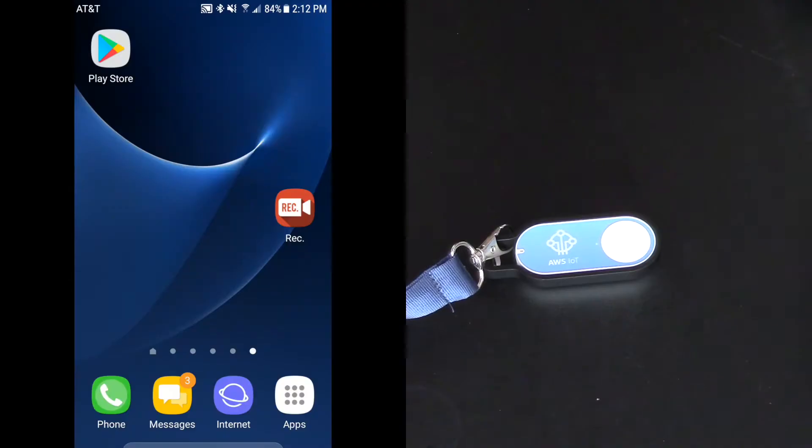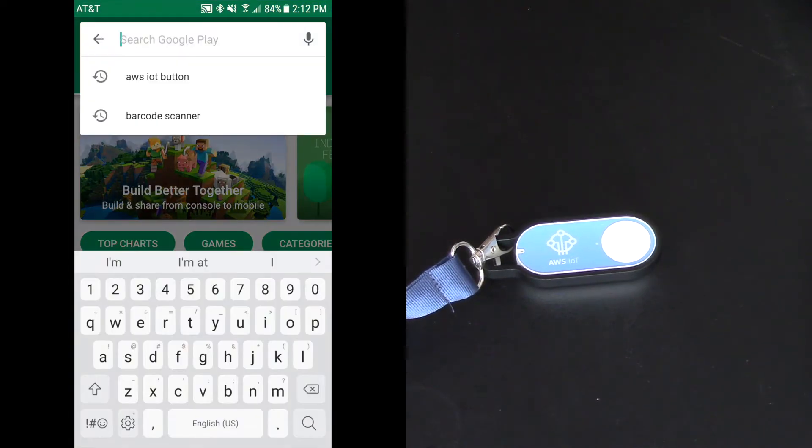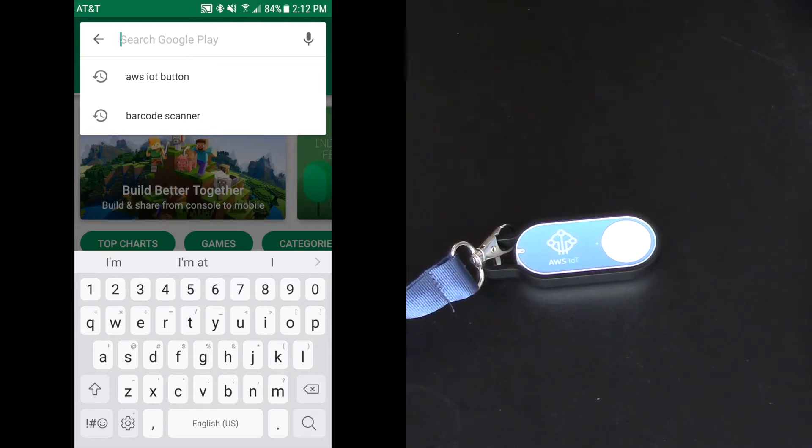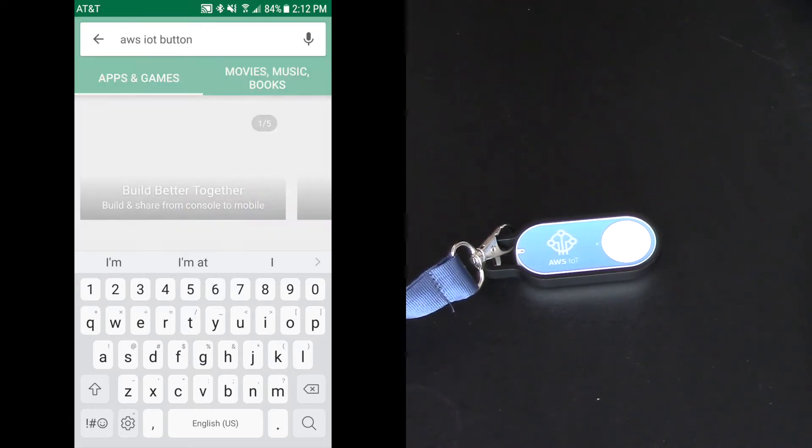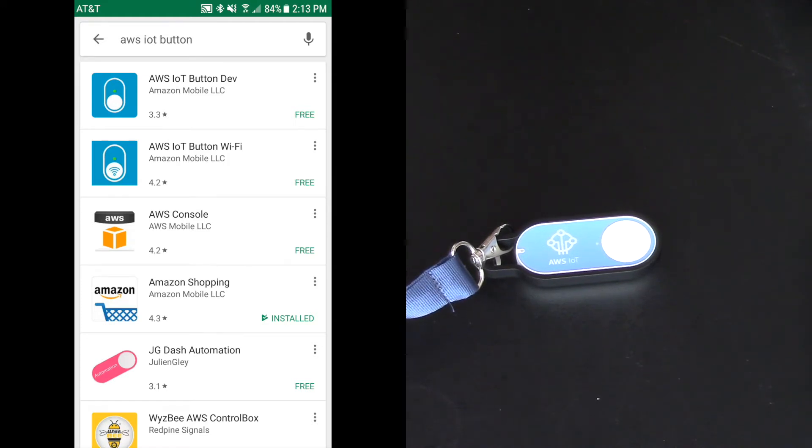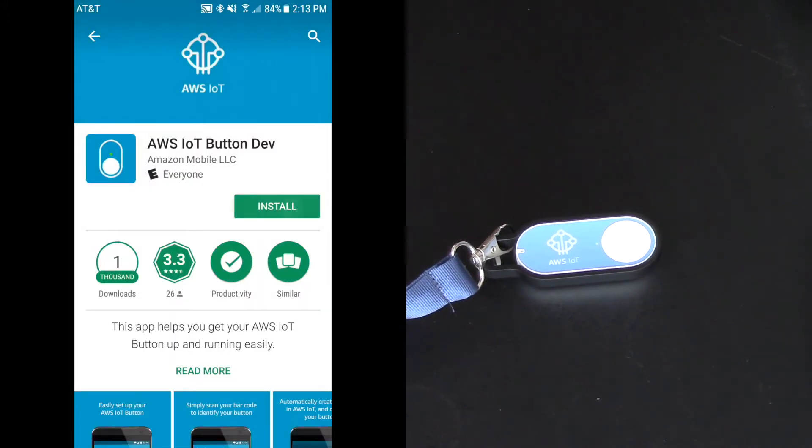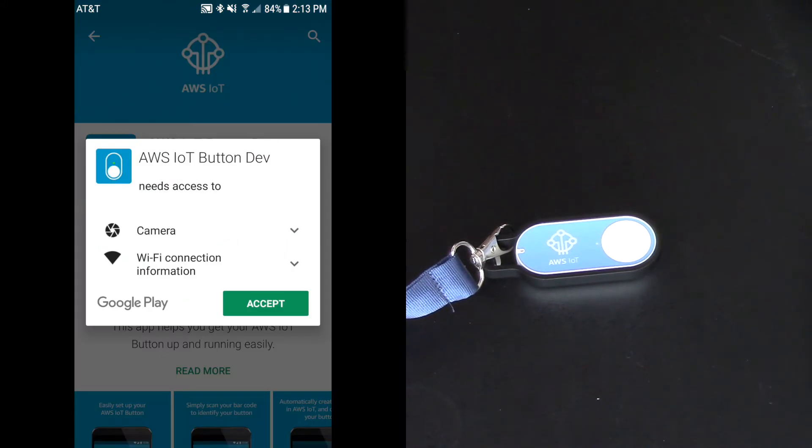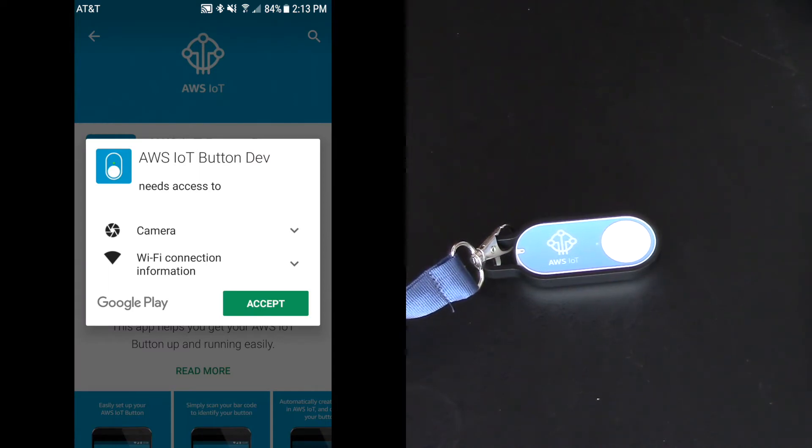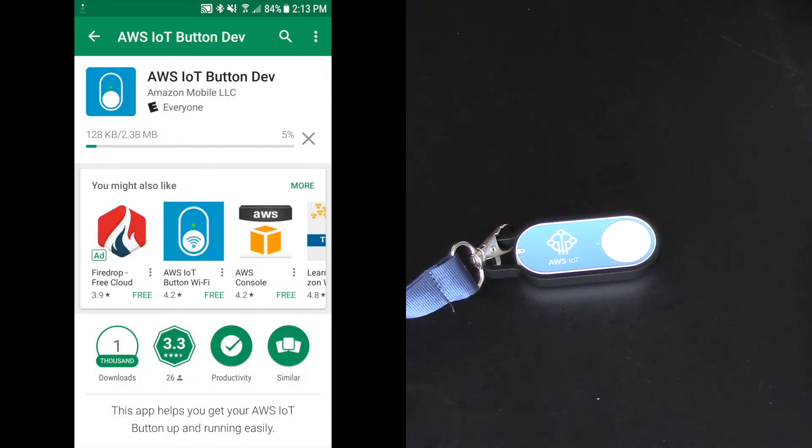So first thing we're going to do is we're going to go to the Play Store, and I'm going to search for the AWS IoT button, so it's right here, AWS IoT button, and the first one that comes up says AWS IoT button dev development. So let's select that one, and we're going to hit install, and I'm going to accept terms and conditions, and click accept, touch accept, and we'll download.